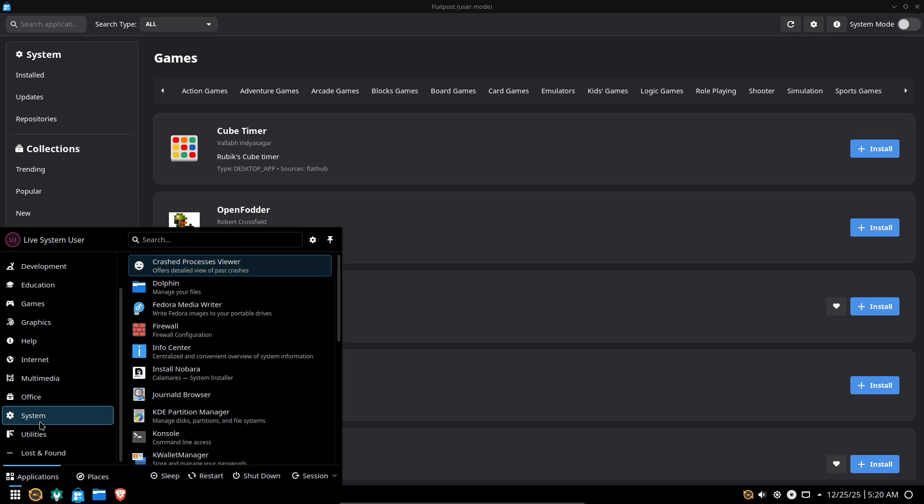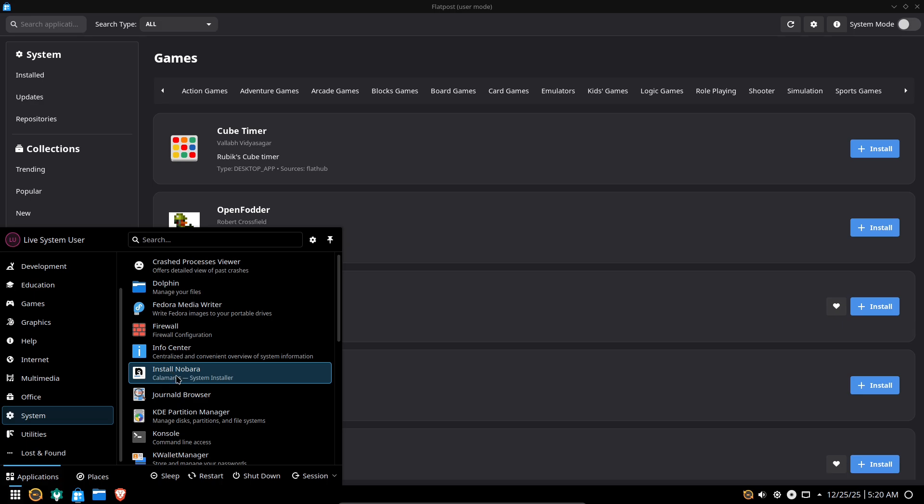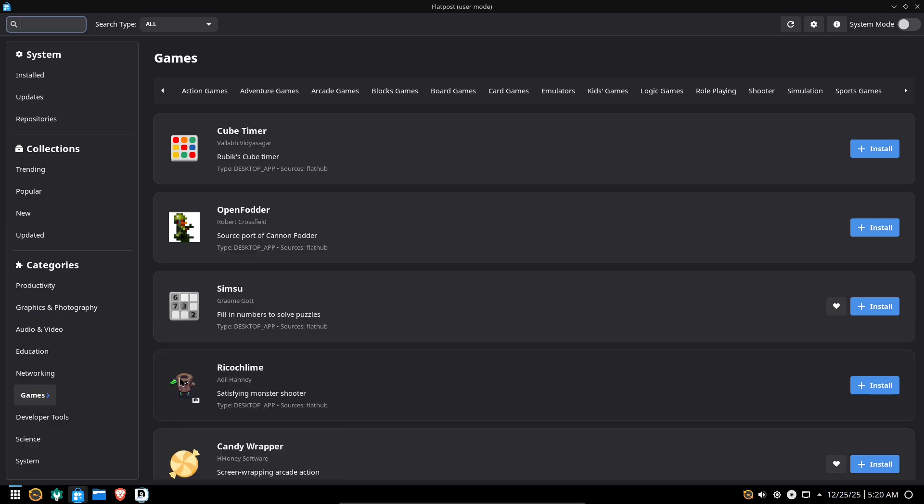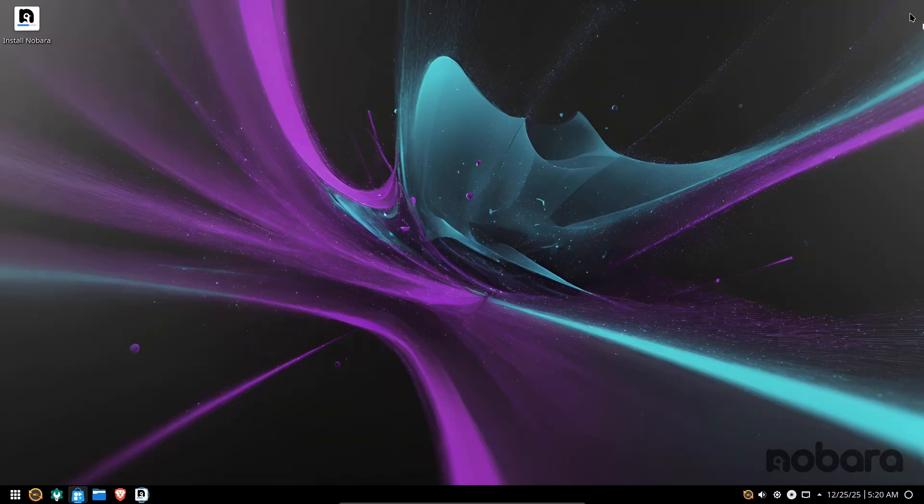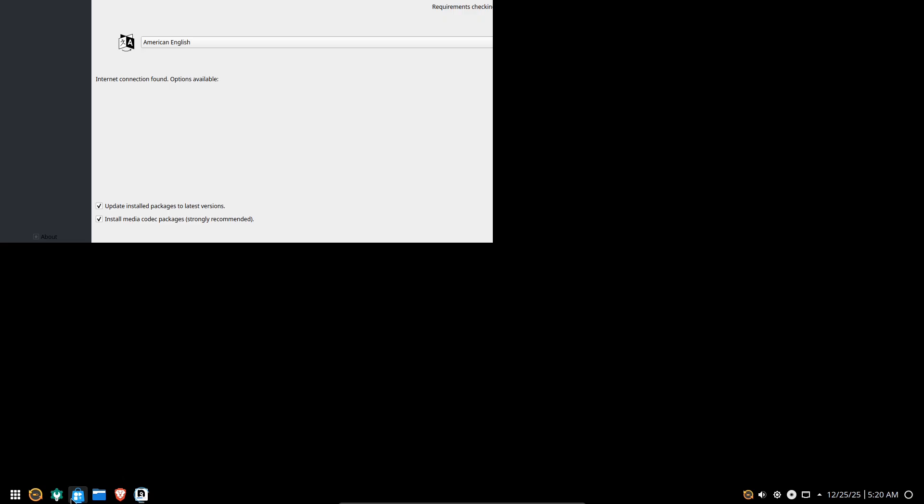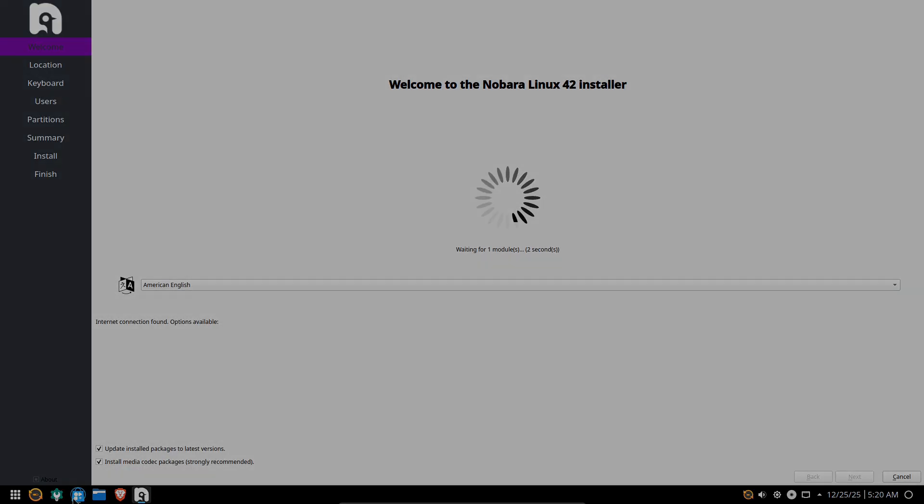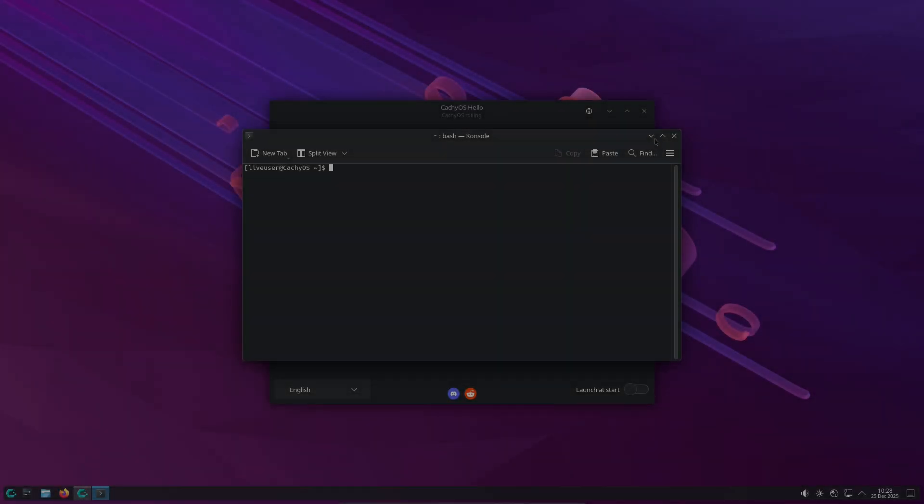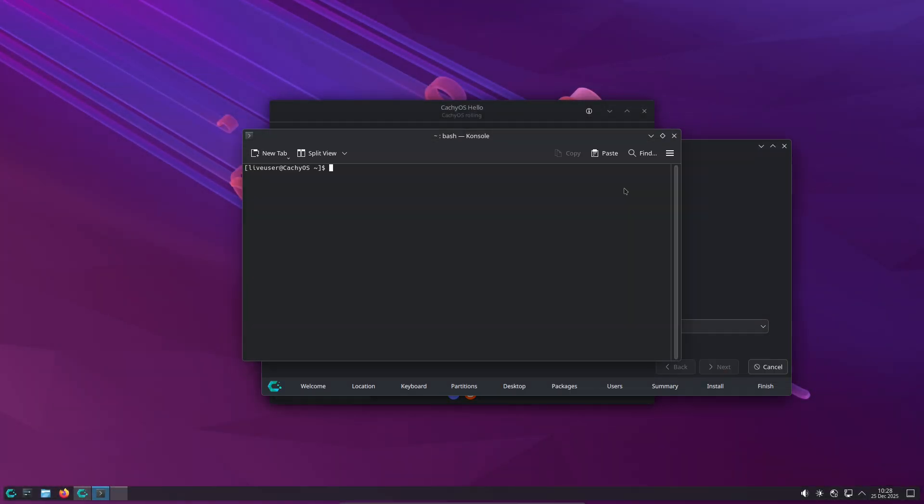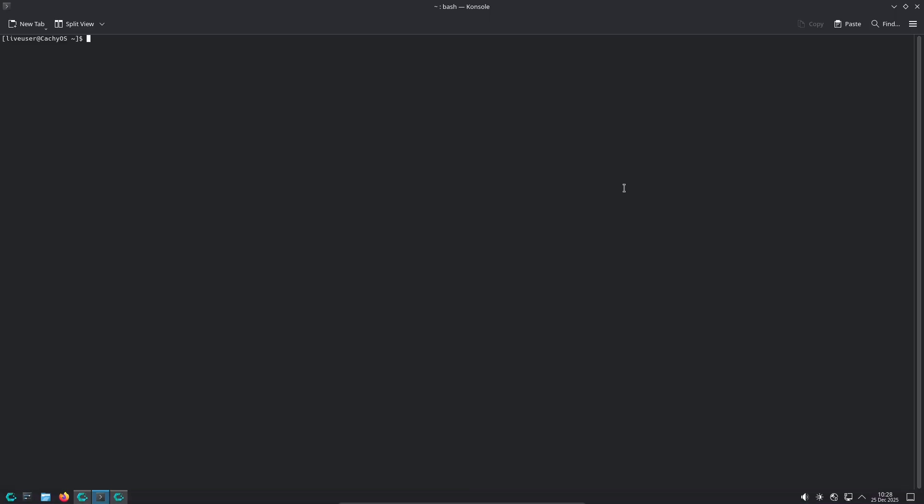Gaming and Multimedia. Nobara ships tools and patched packages geared toward gaming. Example: pre-configured Steam, Proton, Proton Plus tooling, Lutris, and patched GameScope. So many games just work better out of the box. The project also maintains targeted package patches to improve real-world game performance and compatibility.